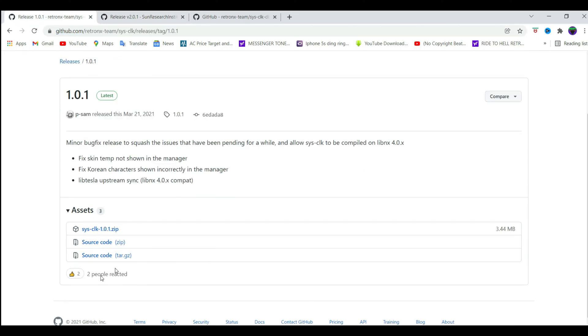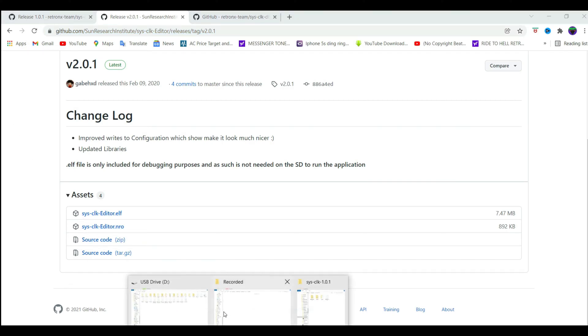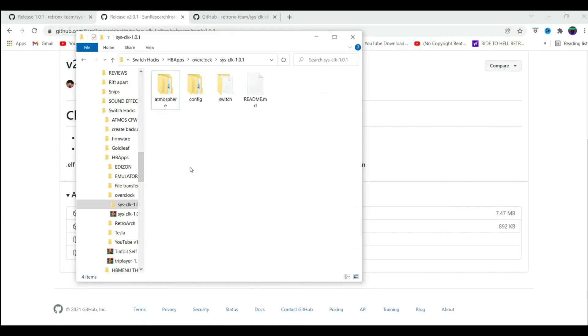Go to the link in the description and download the latest version of Sysclick. You should already have this updated if you have been following my atmosphere update tutorials. Second, go to this link and download the Sysclick editor.nro file. Extract the content and you're going to get these three subfolders.